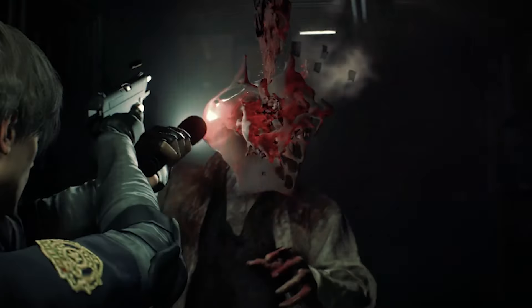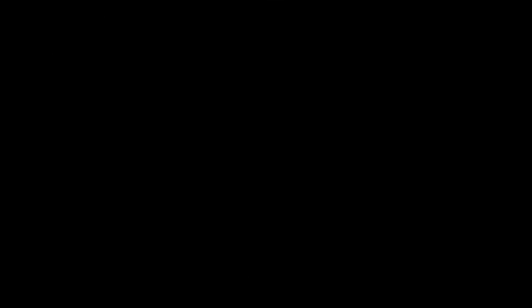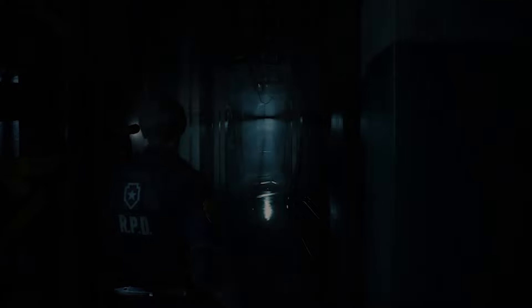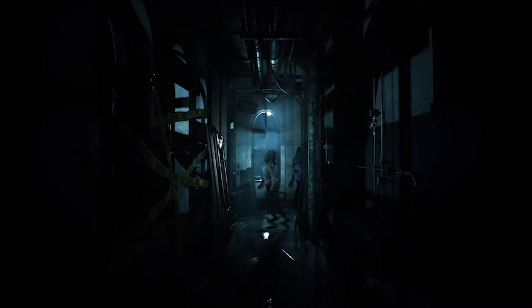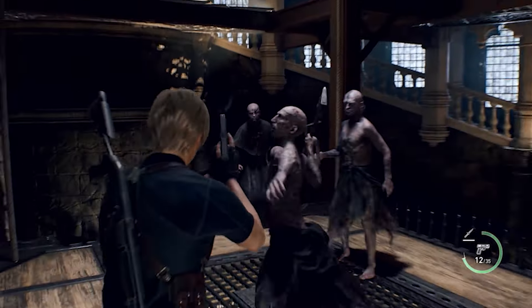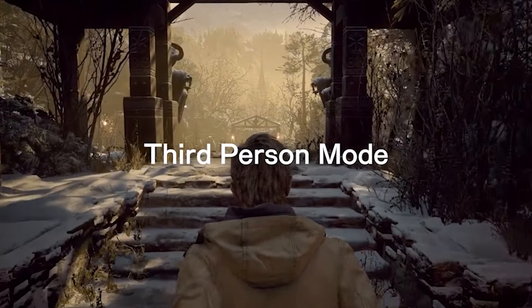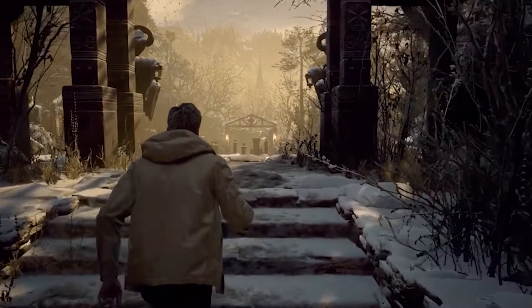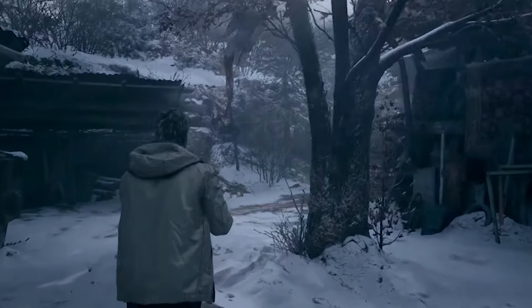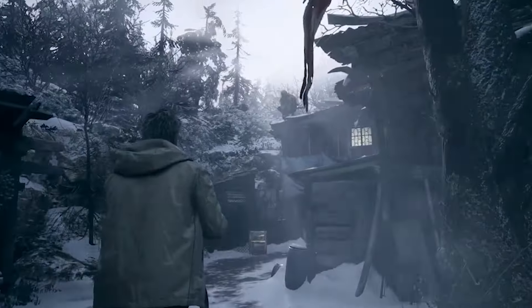Capcom took the feedback on board and released remakes of the early Resident Evil titles starting with the Resident Evil 2 Remake in third-person over-the-shoulder style, keeping the same theme of survival horror and backtracking. This continued all the way to the Resident Evil 4 Remake, while mainline Resident Evil games continued in first-person. However, Capcom recently did an experiment with Resident Evil Village post-launch content by giving players the option to play on either first-person or third-person camera perspective.